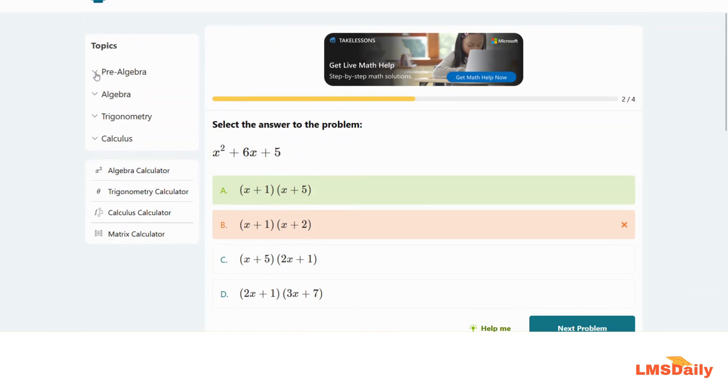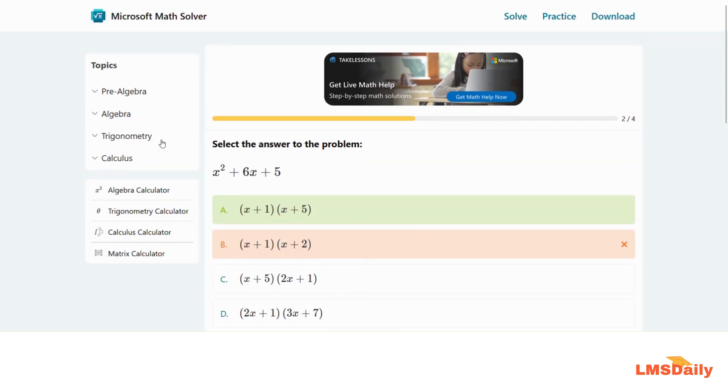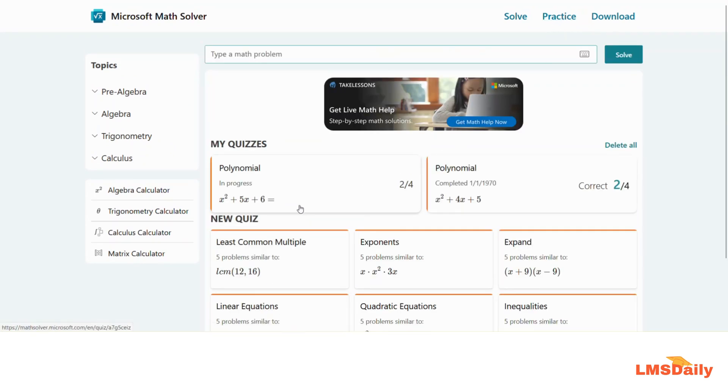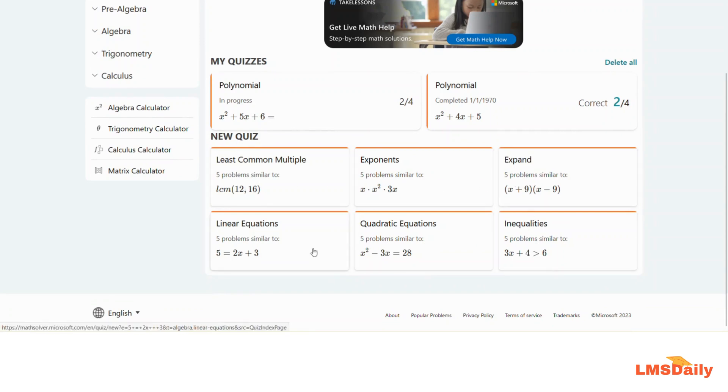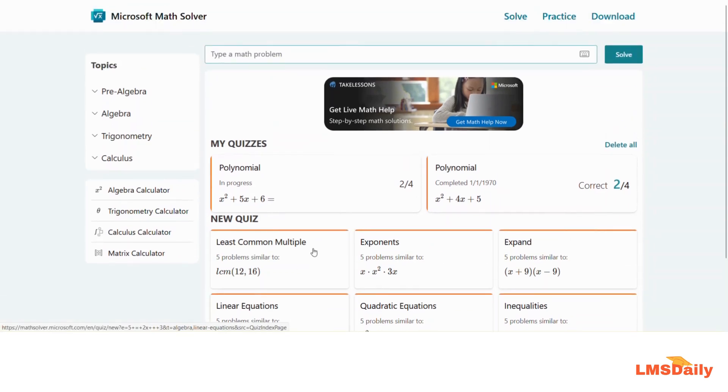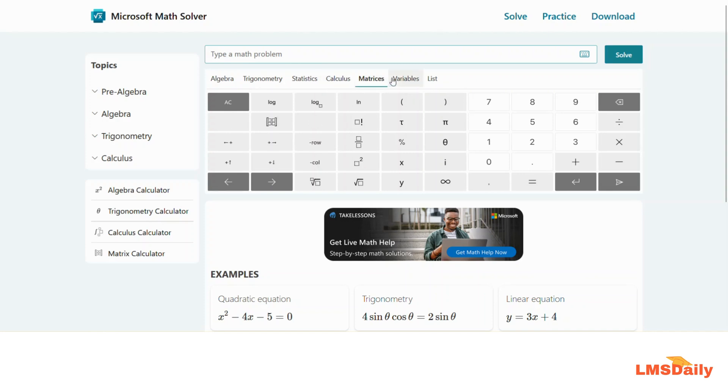Similarly, you can put up different types of topics here. You can use pre-algebra type quizzes, trigonometry type prompts, calculus problems. You can also create your own quizzes by going to the practice button and clicking new quiz. You can find solutions to problems in algebra, trigonometry, statistics, calculus, matrices, variables, and lists. You can also use the simple calculator on the right side.